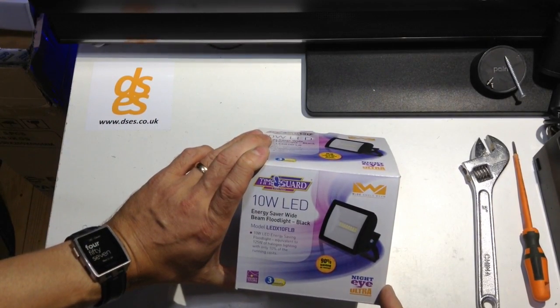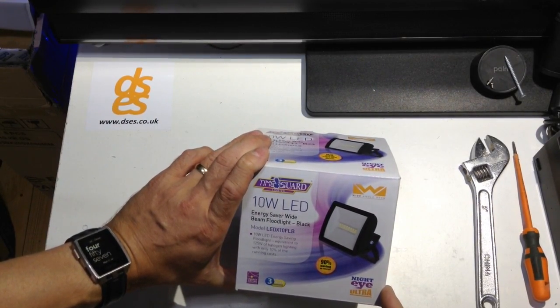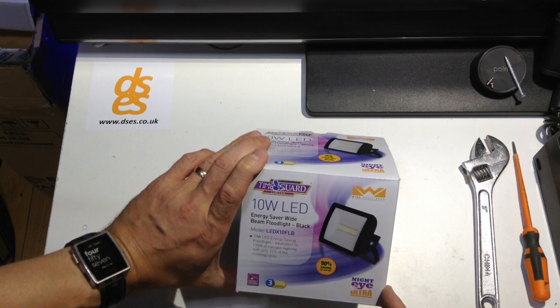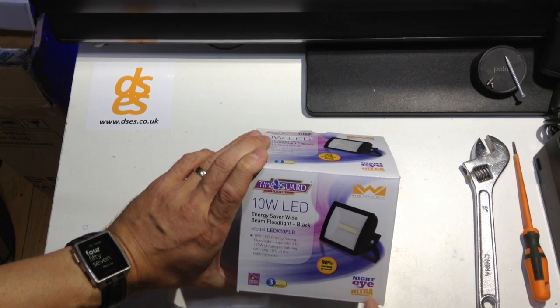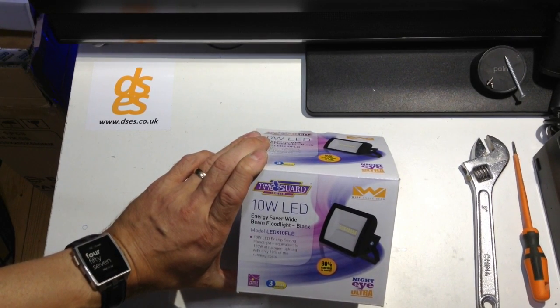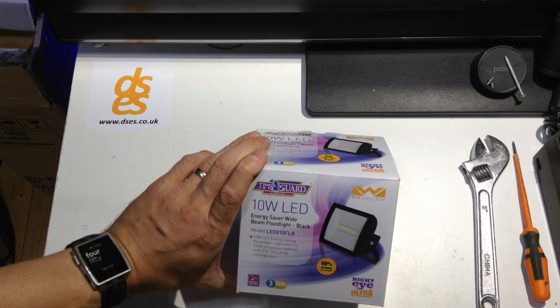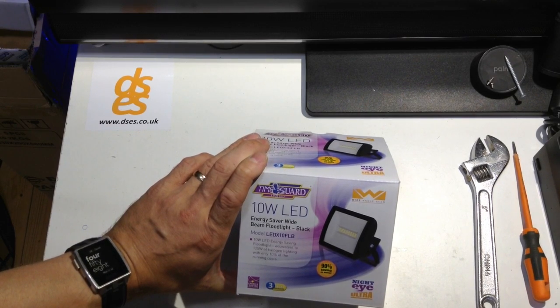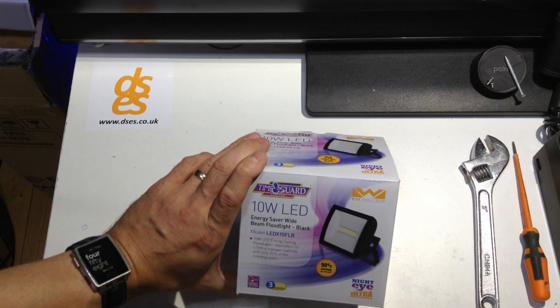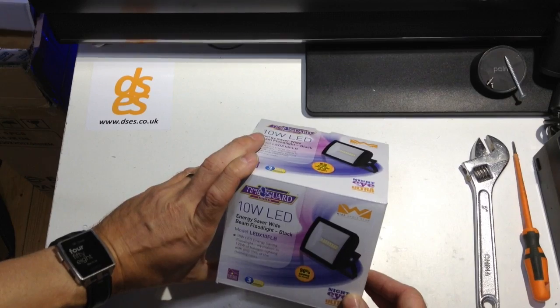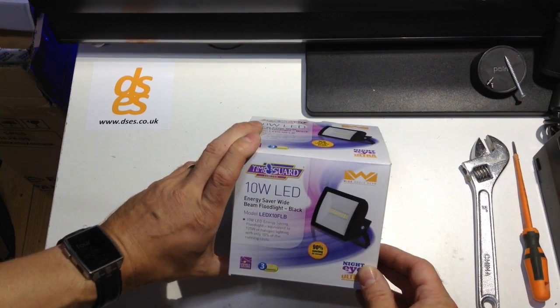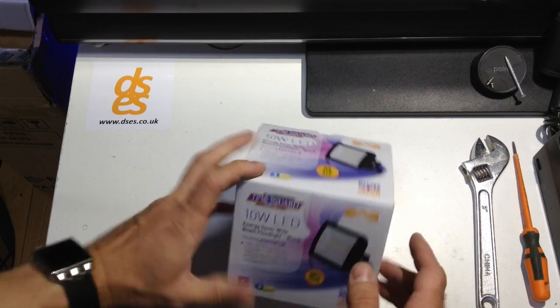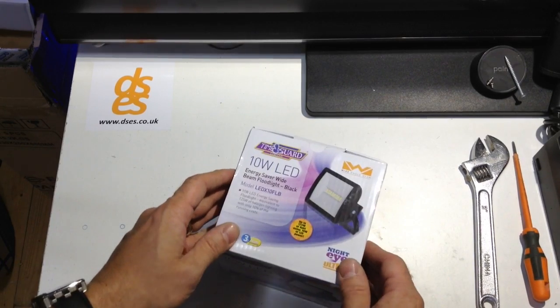Let me introduce you to the TimeGuard range of LED floodlights. I particularly like these. These are the floodlights I'm going to be fitting from now on because they are made with the installer in mind. I have an article on my website that explains all this, but I'm going to go through it on video here.